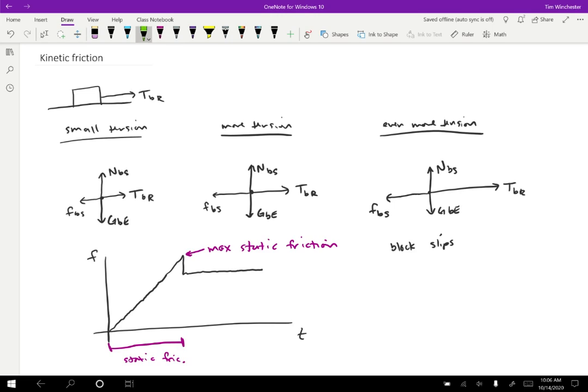After that point, we get a different behavior for the friction. The friction, once we have started to see some sliding, becomes what we call kinetic friction.